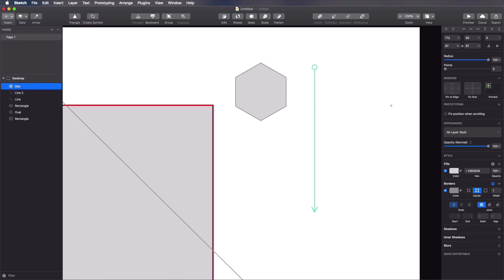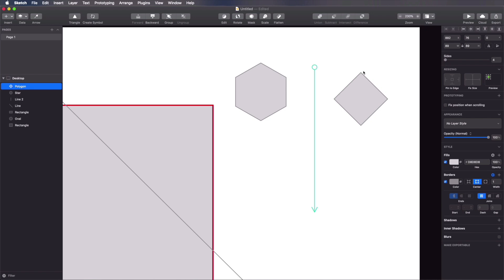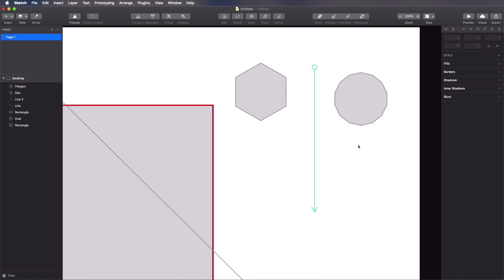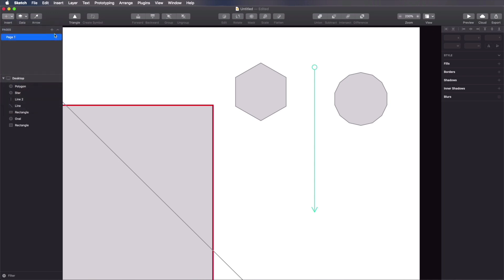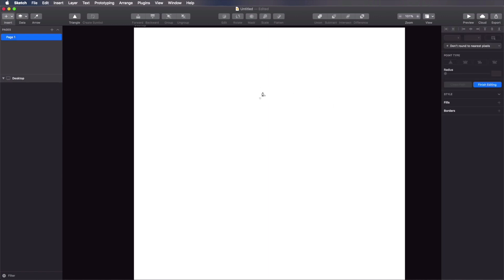You can also insert a polygon and define how many sides it should have — four sides is a rhombus, five is a pentagon, hexagon, heptagon, octagon, and so on. The slider stops at 10 but you can enter higher numbers if you want. Now if you want, you can define your own shapes by hand-drawing them with the vector tool. Using the vector tool — press V — you build a shape by defining a series of points.